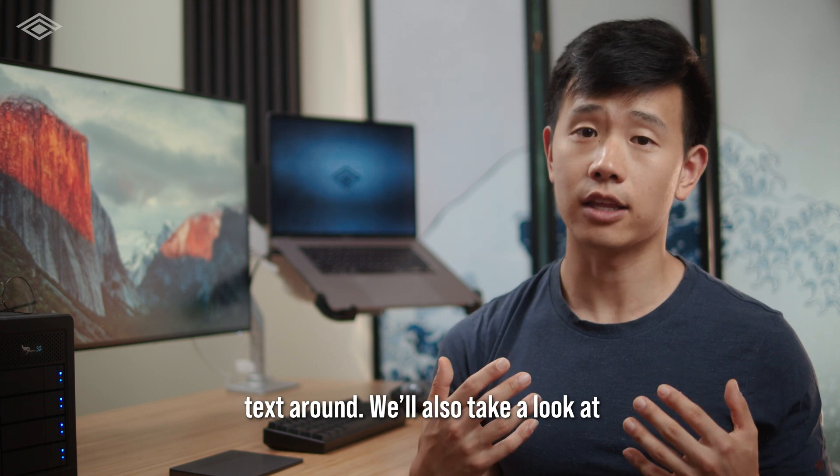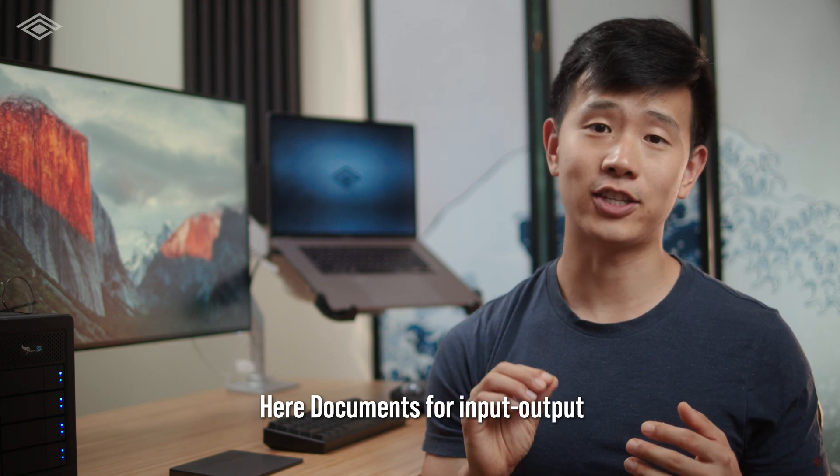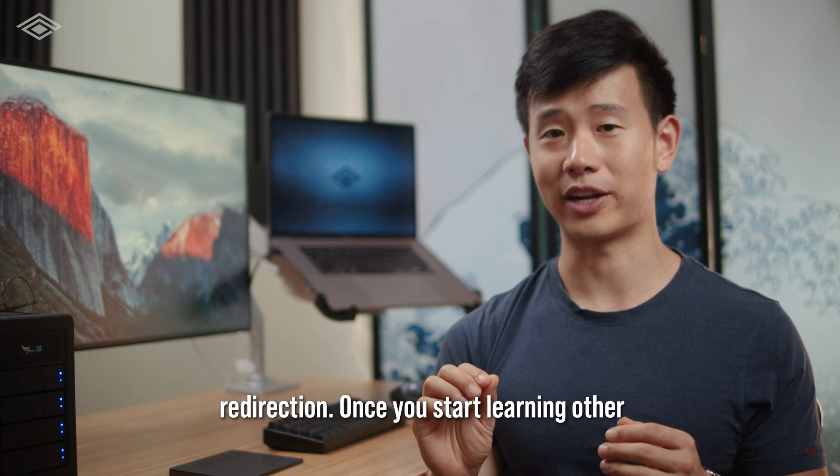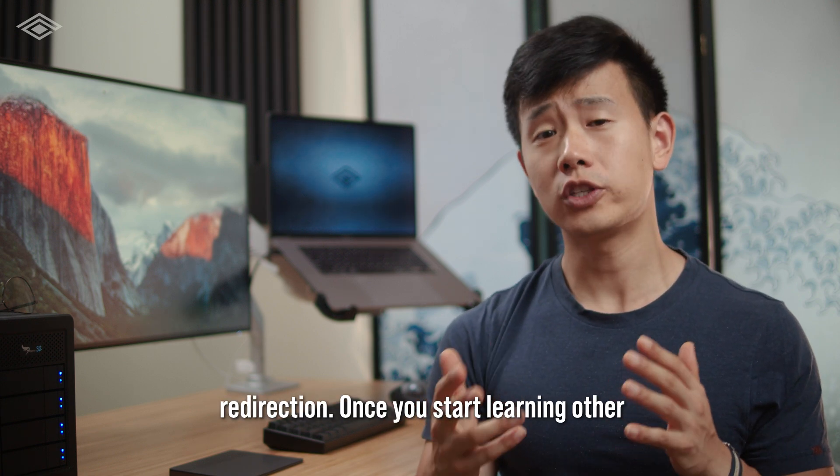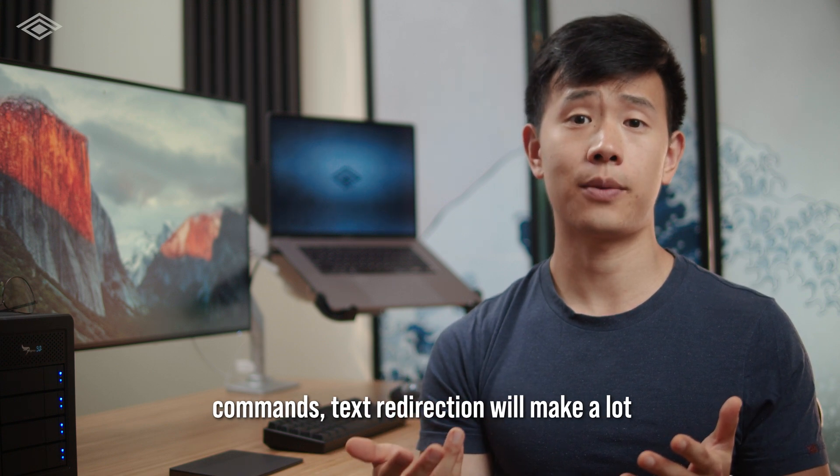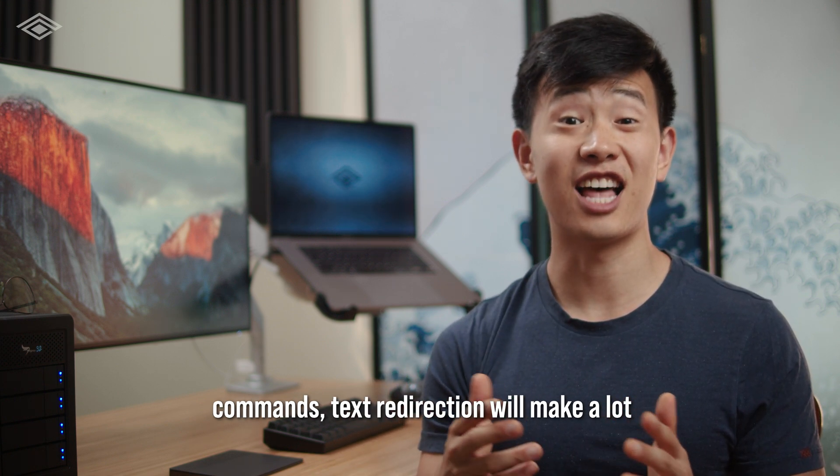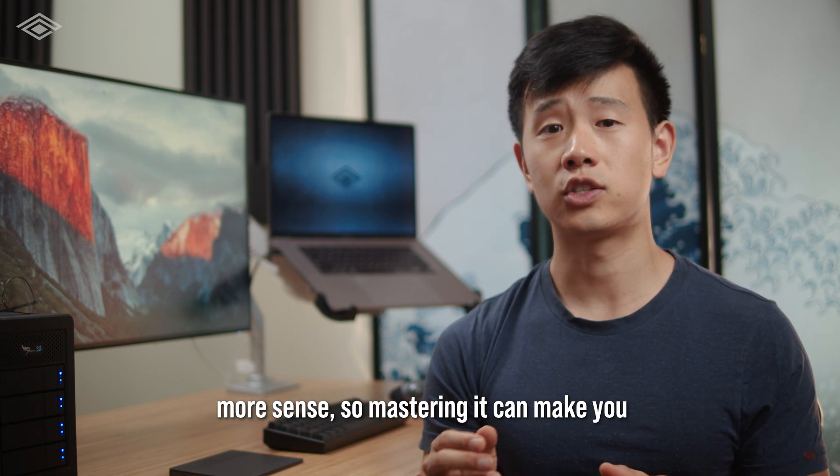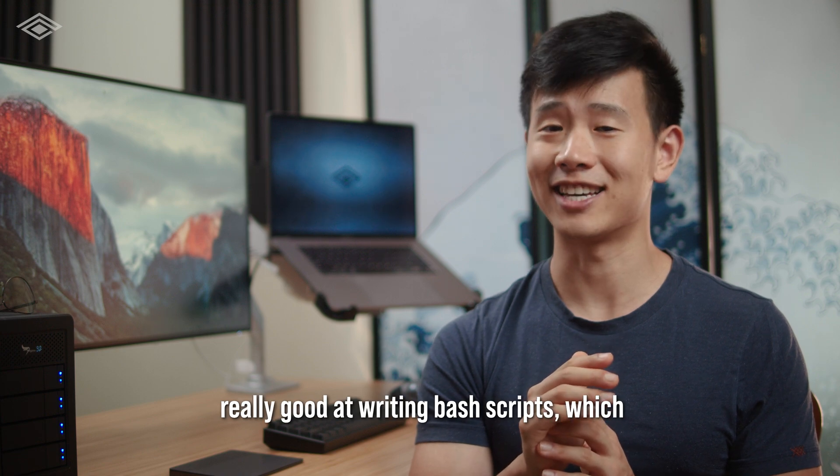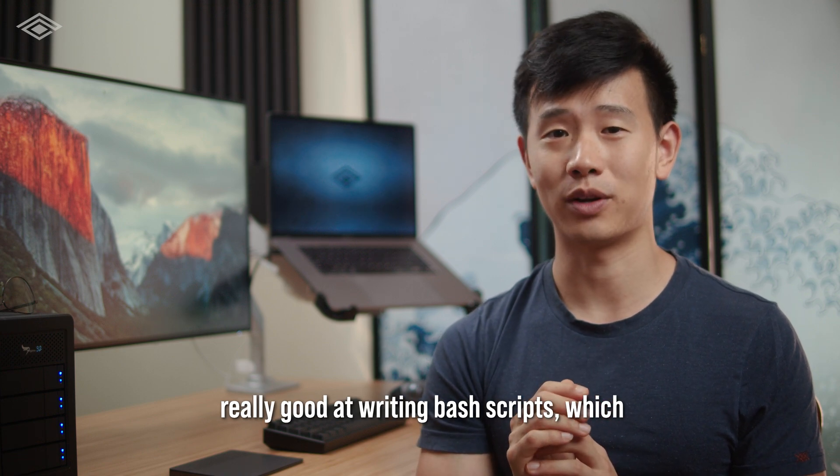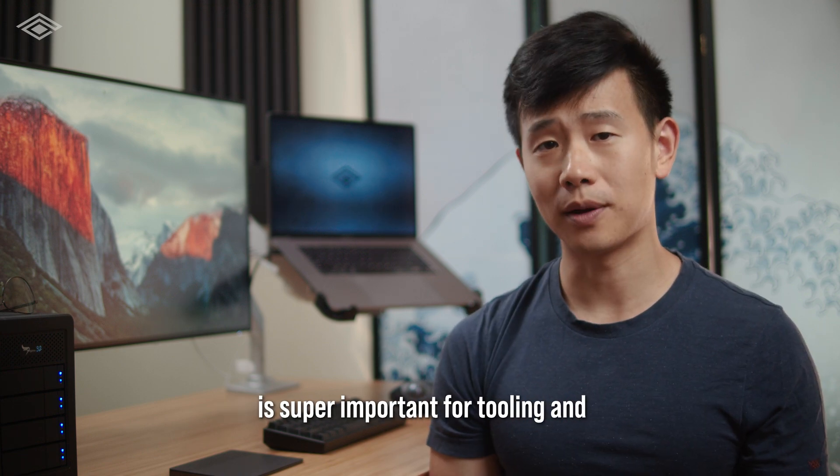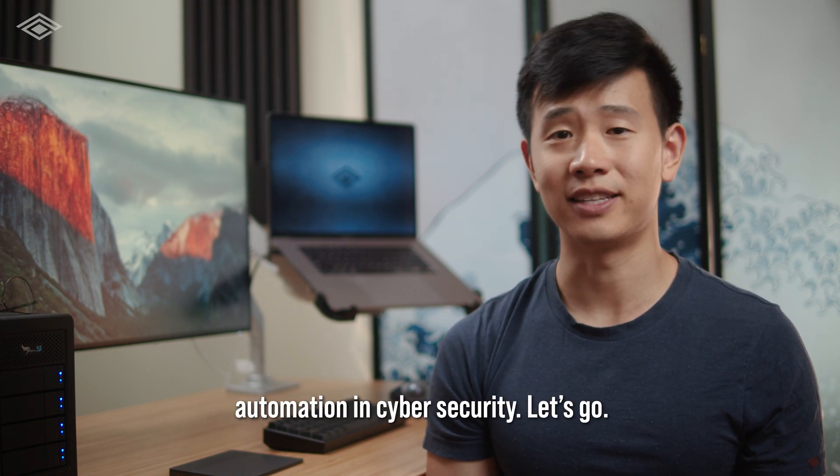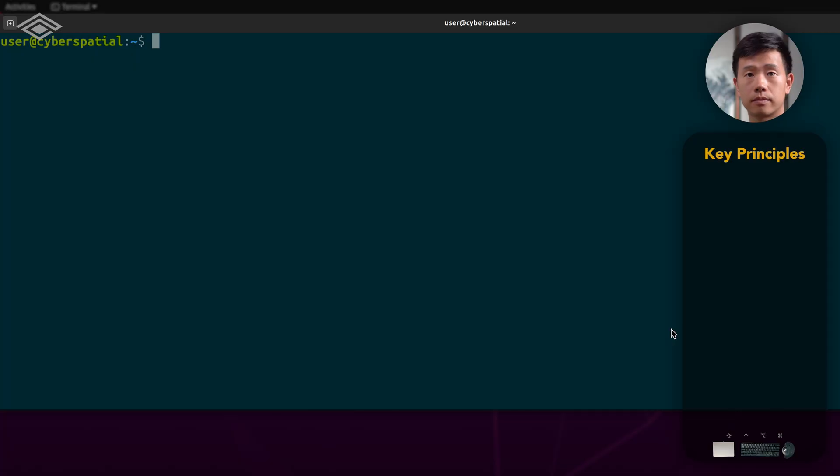We'll also take a look at here documents for input-output redirection. Once you start learning other commands, text redirection will make a lot more sense, so mastering it can make you really good at writing bash scripts, which is super important for tooling and automation in cybersecurity. Let's go.